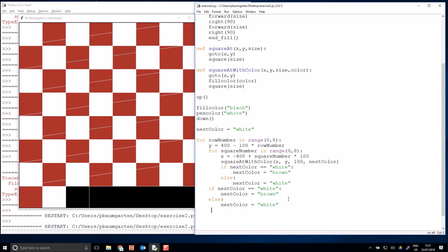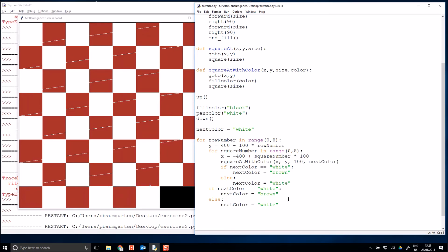And the last row has worked, and we have our chessboard.